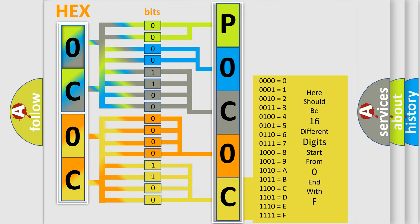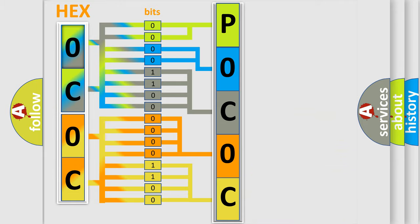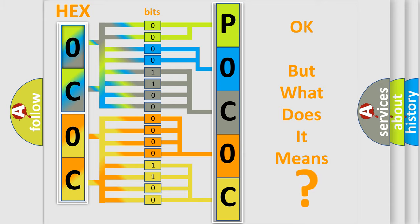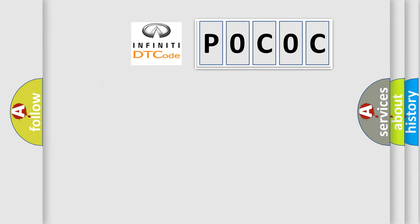We now know in what way the diagnostic tool translates the received information into a more comprehensible format. The number itself does not make sense to us if we cannot assign information about it to what it actually expresses. So, what does the Diagnostic Trouble Code POCOC interpret specifically for Infiniti car manufacturers?